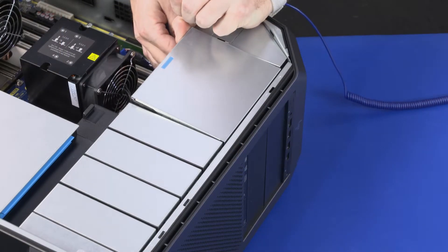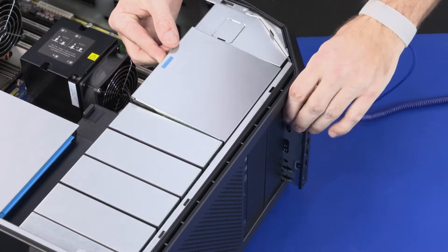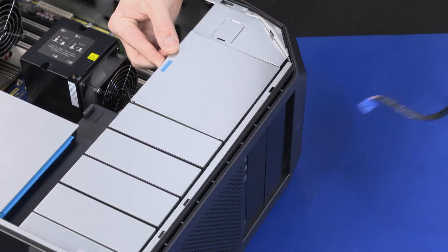Lift the blue external bay handle and slide the I.O. module out of the external bay.